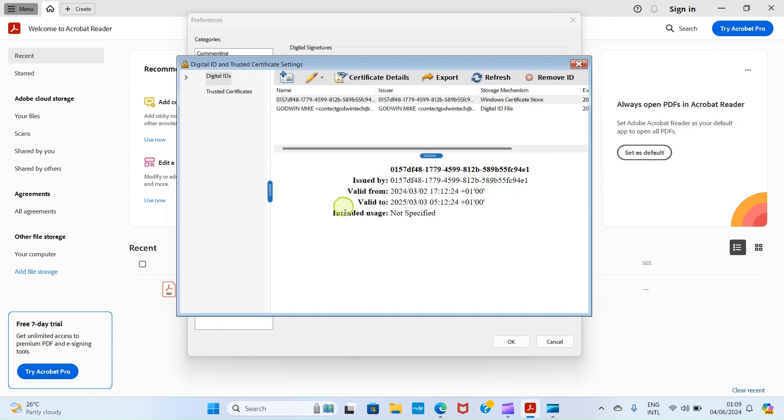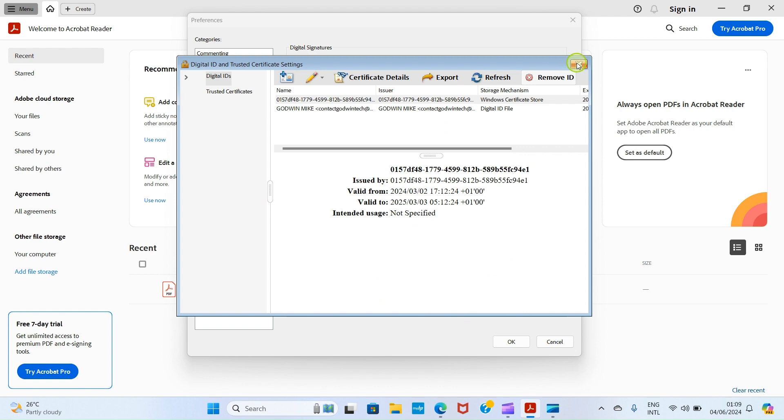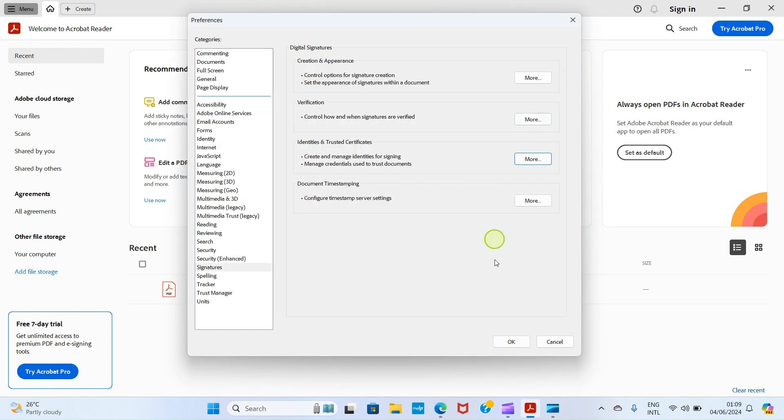This displays something like this. Your own will be unique in your own way: issued by this, valid from this, and valid to 2025. Intended usage: not specified. Click close this, then click on OK.